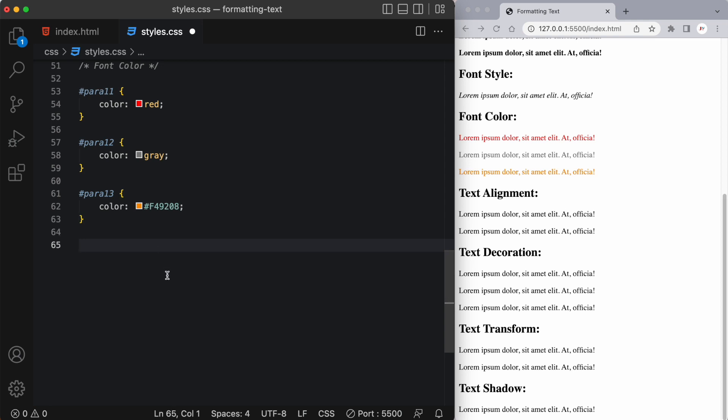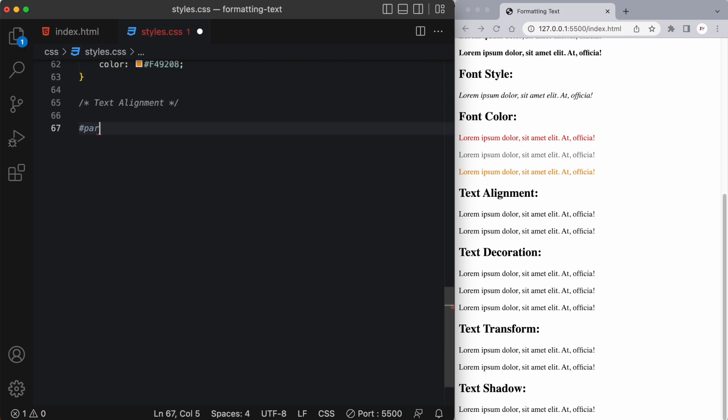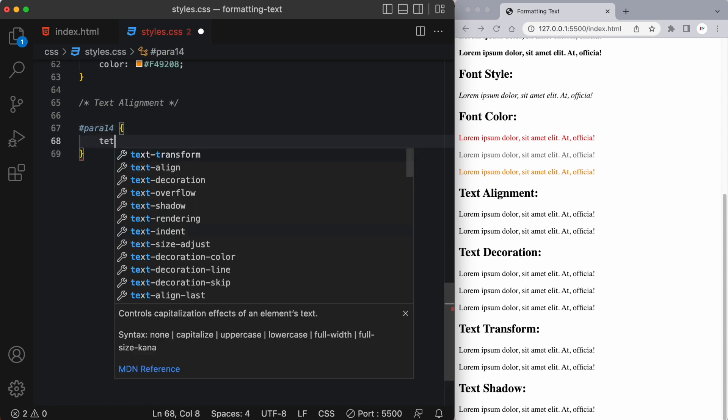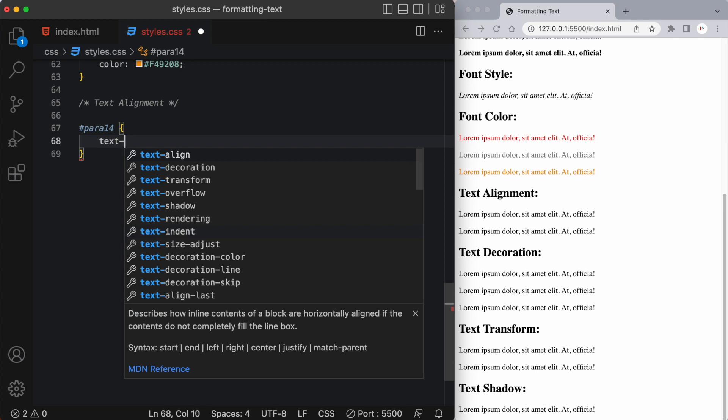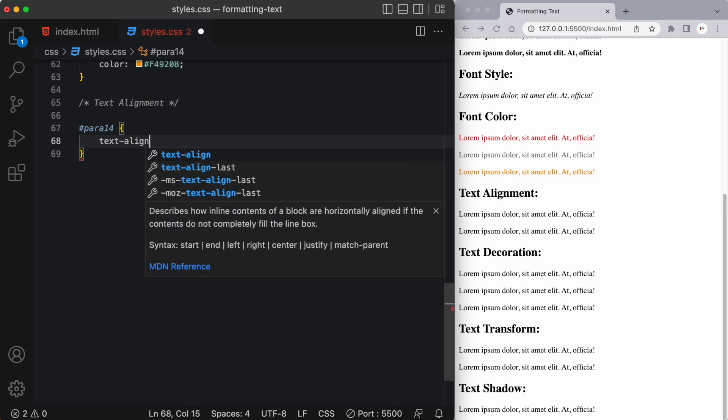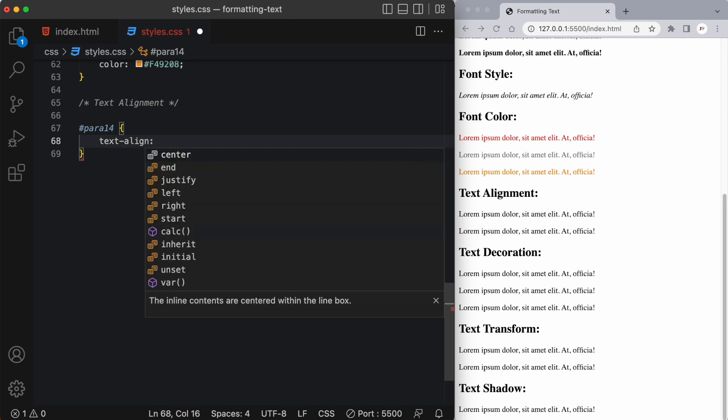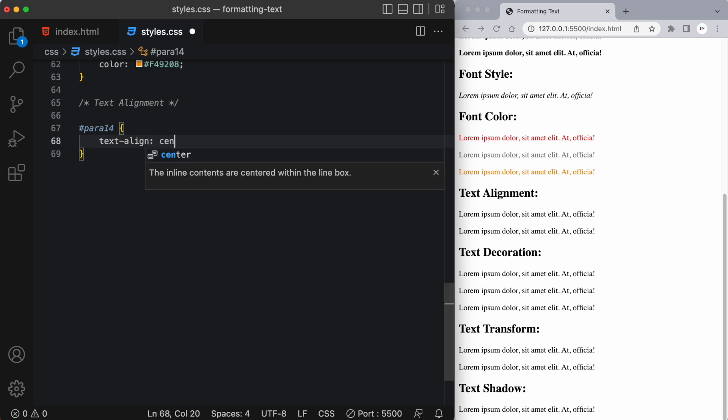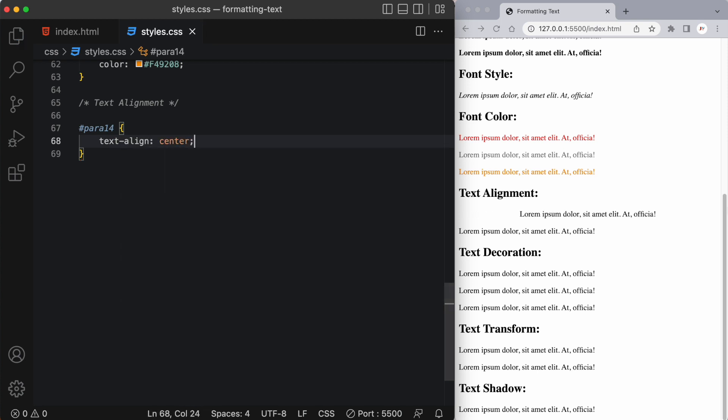Next let's talk about text alignment. So I'm going to target the next paragraph which is para 14 and for text alignment we use the property value text align colon and I can say let's say center our text and you can see we've centered our text to the page.